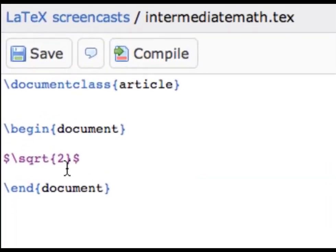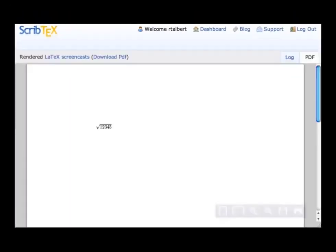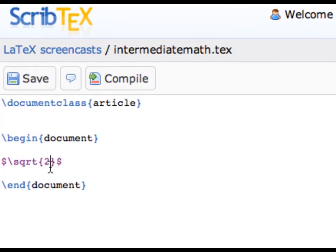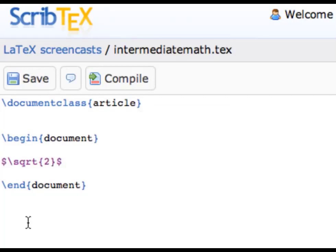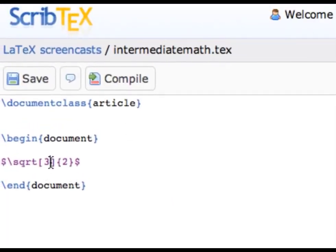Generally speaking, in LaTeX any required arguments for commands are enclosed in curly braces, like the 2 in square root of 2. Any optional arguments are enclosed in square brackets. For example, if I wanted a cube root, I add an optional argument to the sqrt command between square brackets — putting a 3 in square brackets — and when I compile, it causes the root to become a cube root. Similarly, if I wanted the 10th root I'd put a 10 in the square brackets. For example, the 25th root of 11 would be typed as \sqrt[25]{11}.